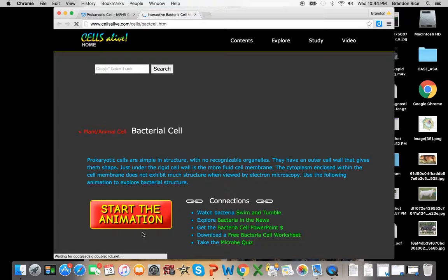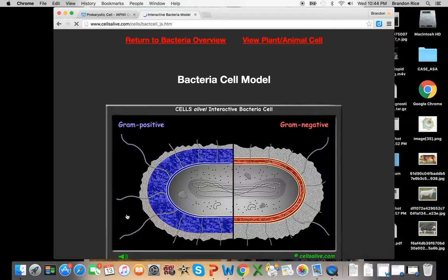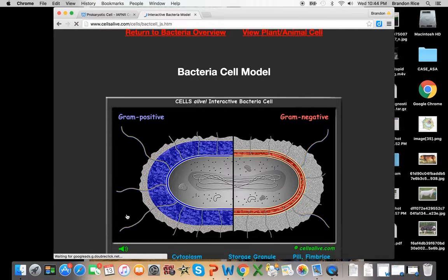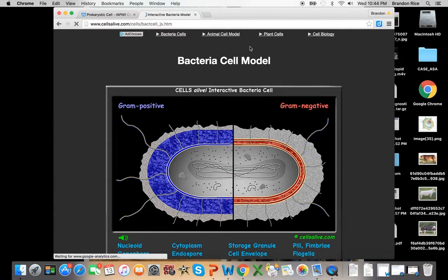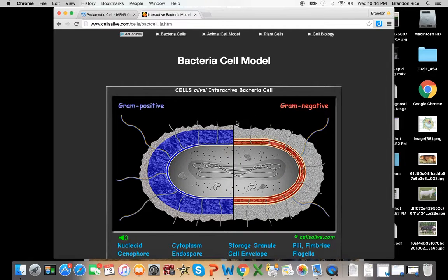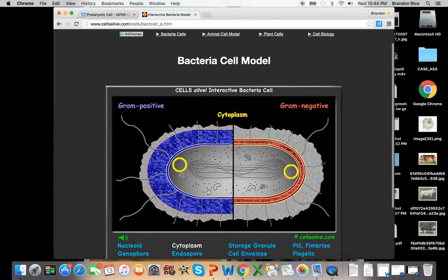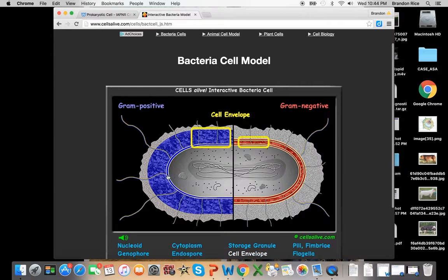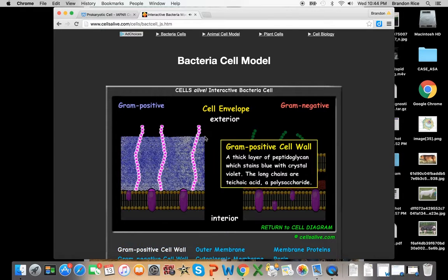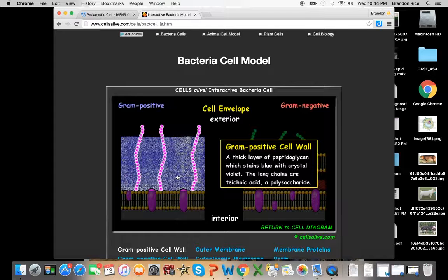Here we have a bacterial cell, so if you have been reading, you'll know what a prokaryote is. And you have all these different organelles within this prokaryote. When you click on something, it's going to send you to another thing, and it's going to tell you different definitions and functions of each one.